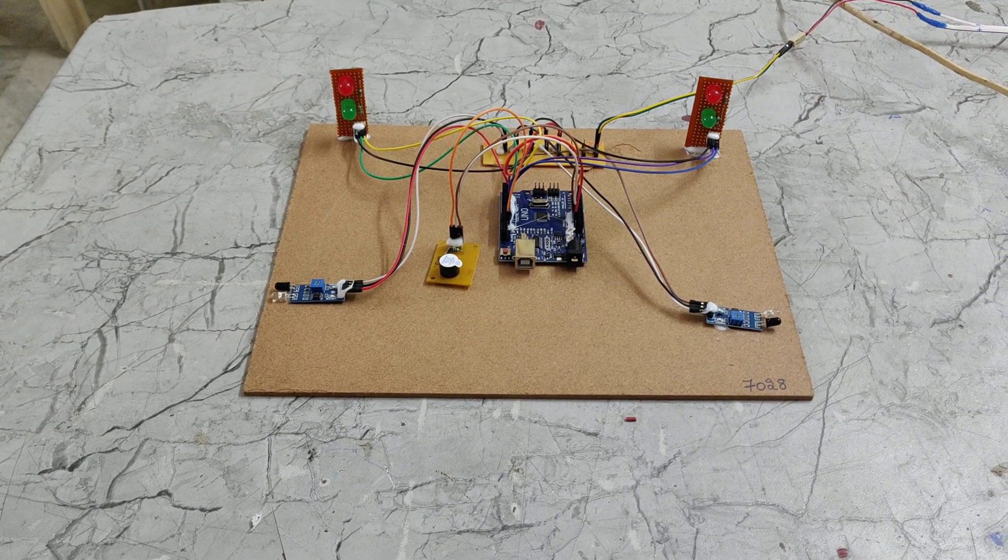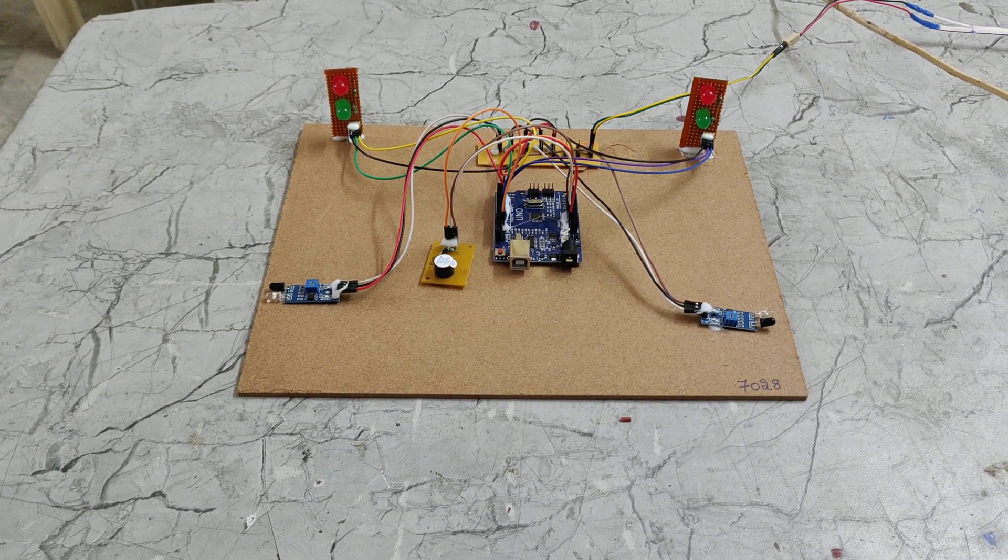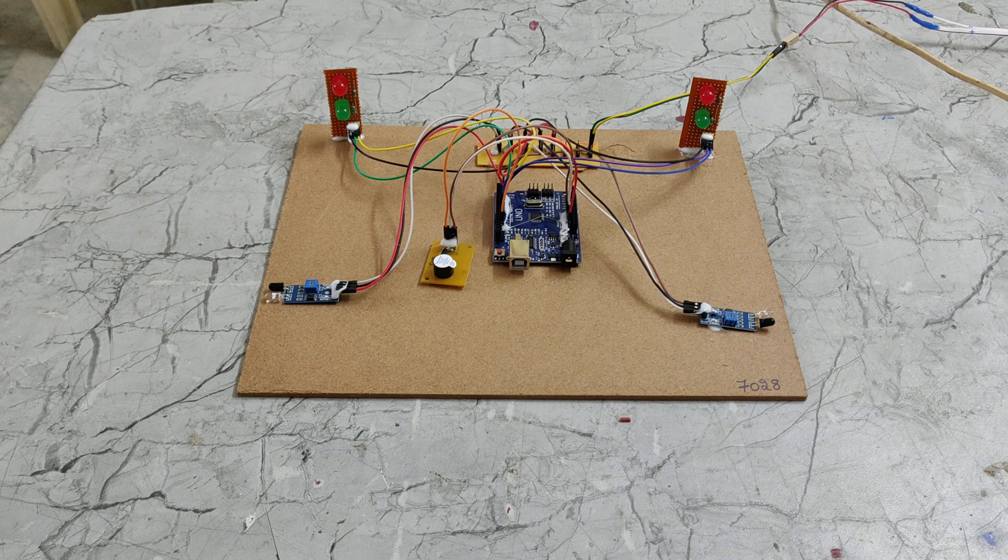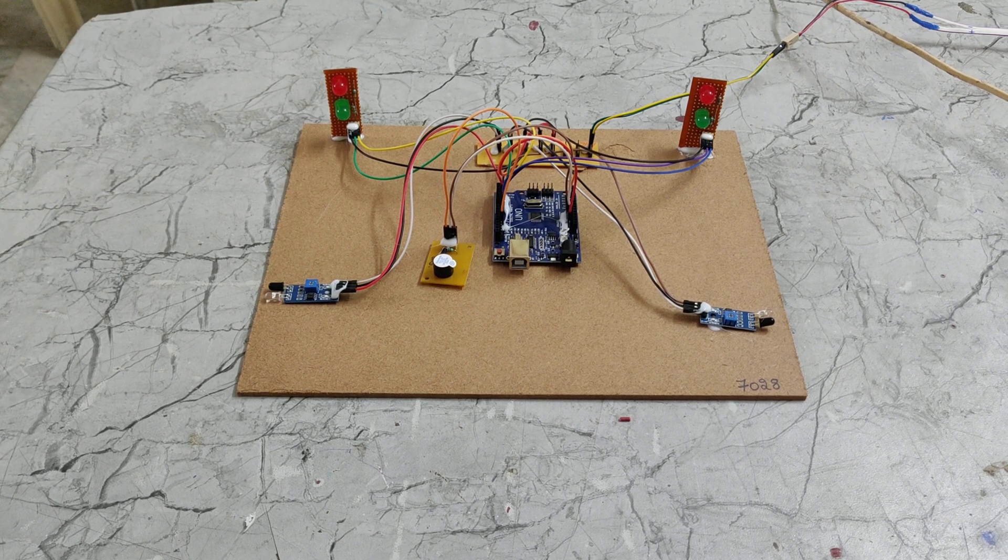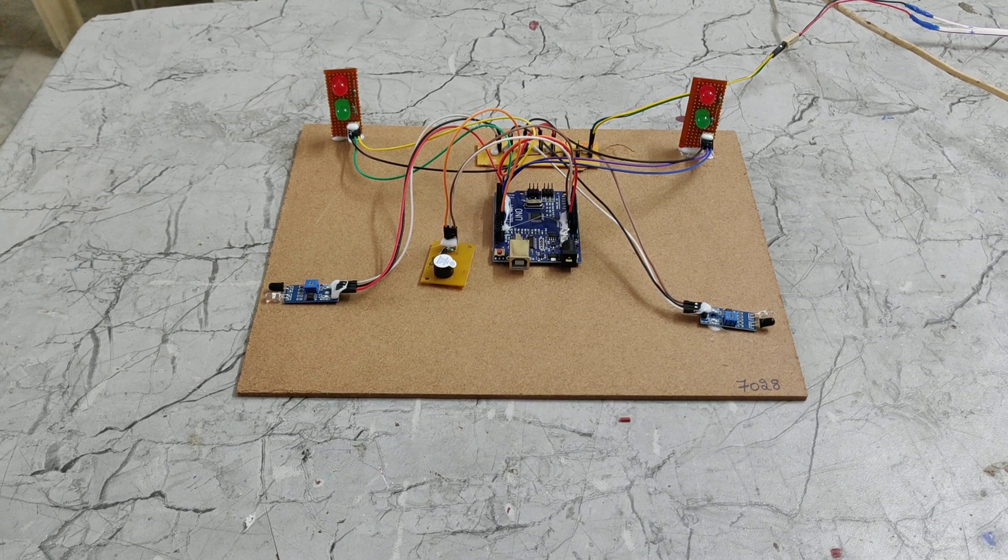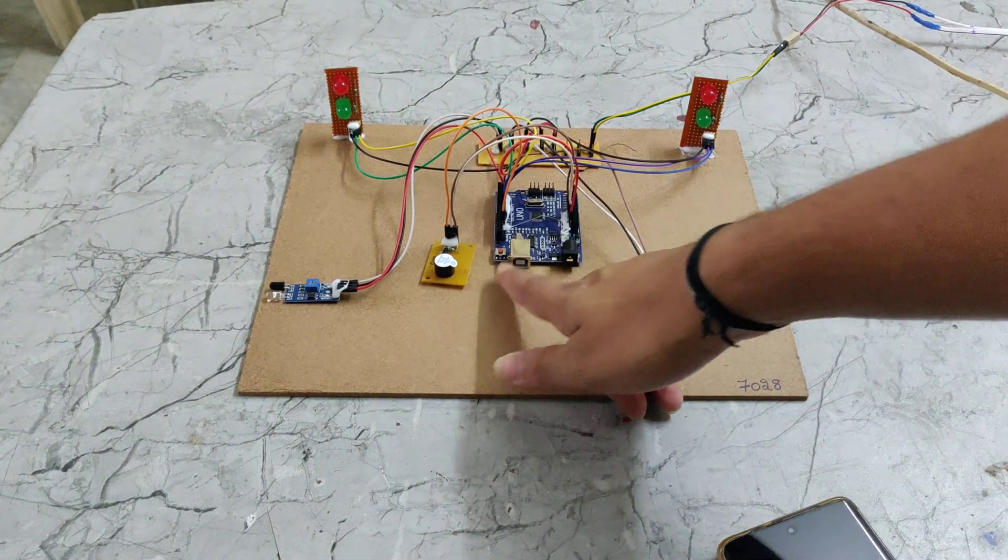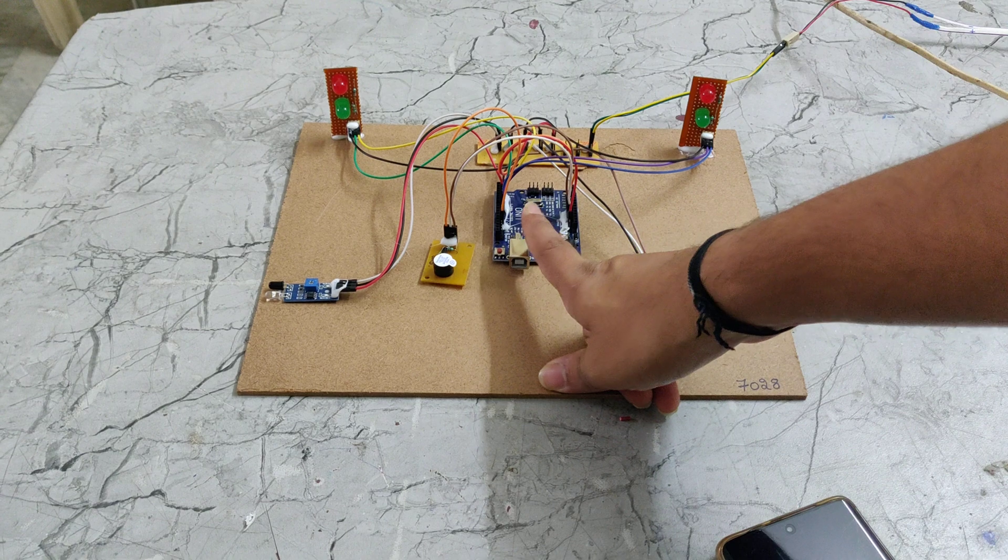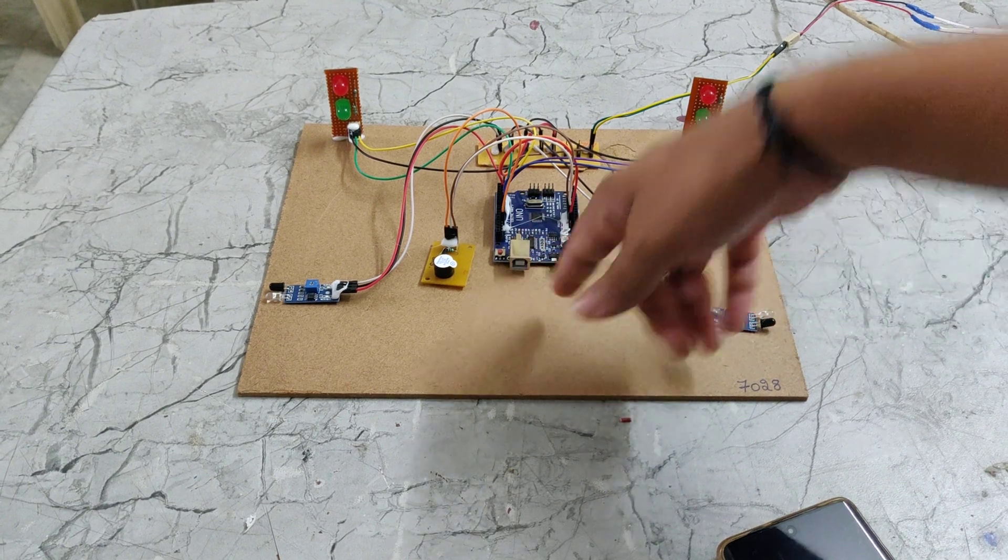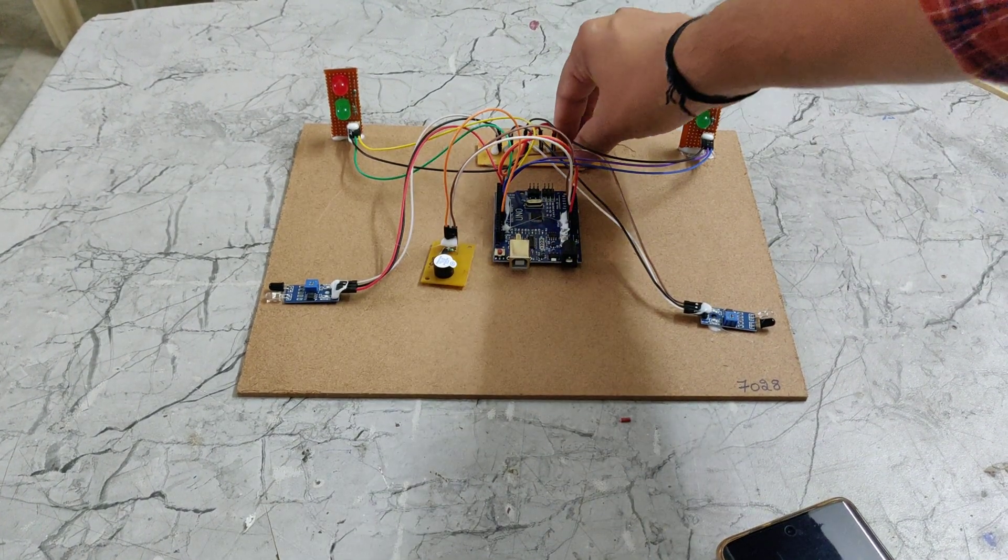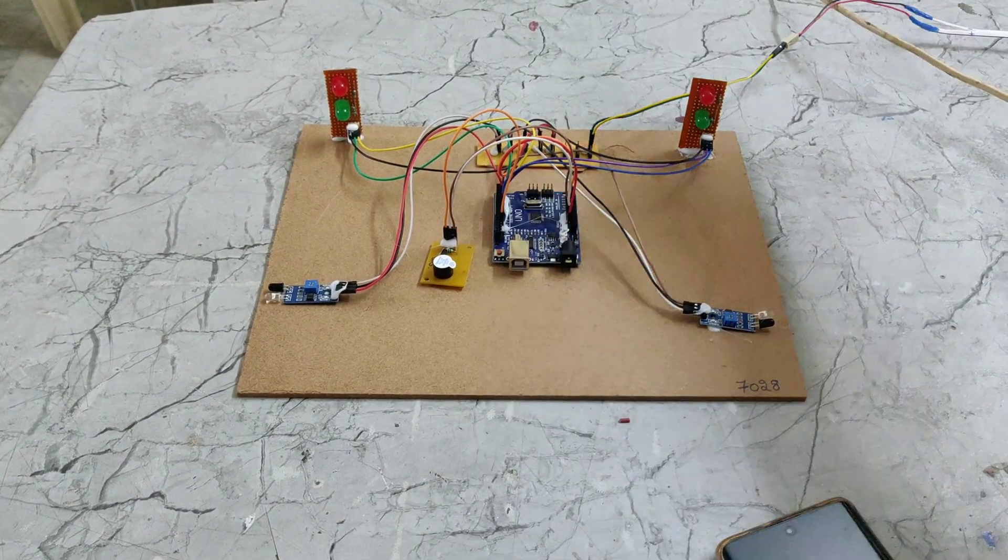This is a Smart Road Safety and Vehicle Accident Prevention System for Mountain Roads. In this project we are using 2 IR Sensors, 1 Buzzer, 1 Arduino Board, 2 Traffic Lights, and 1 Track PCB.